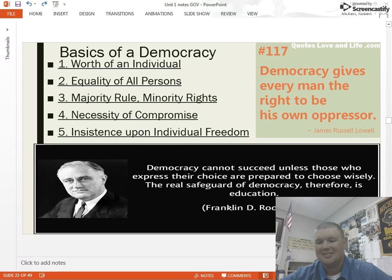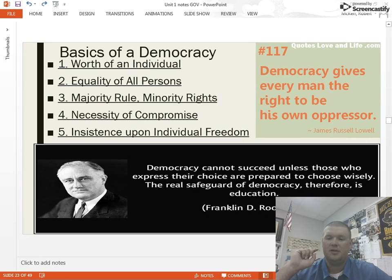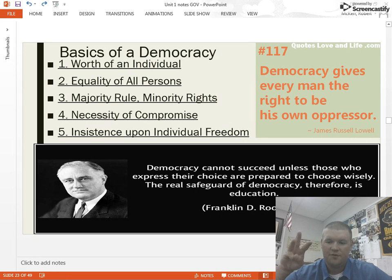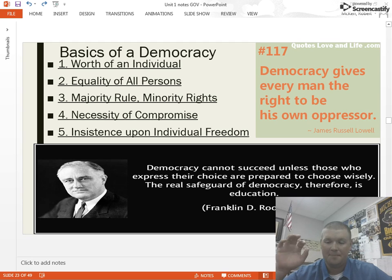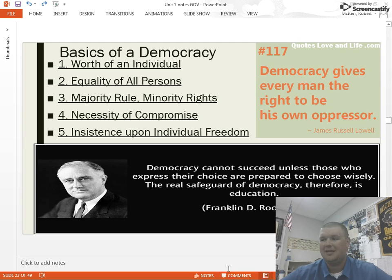And lastly, insistence upon individual freedom — the insistence of our citizens permitting freedom of religion, freedom of speech, freedom of the press, the peaceful right to assemble and petition their government. Your essential rights as a human being need to be protected by the government. The government cannot infringe on those rights.